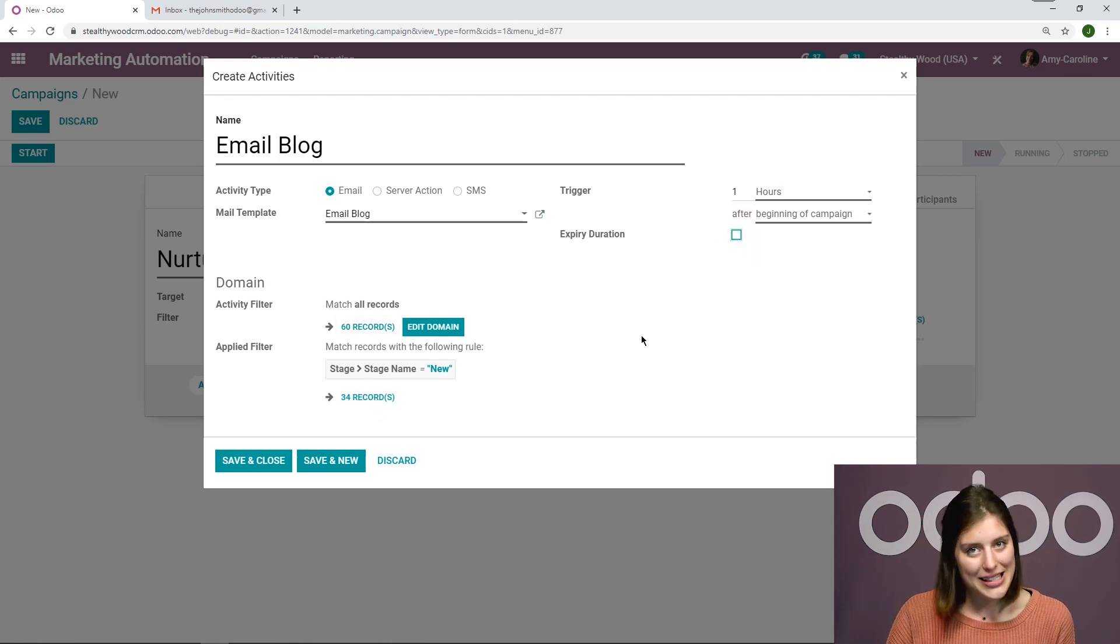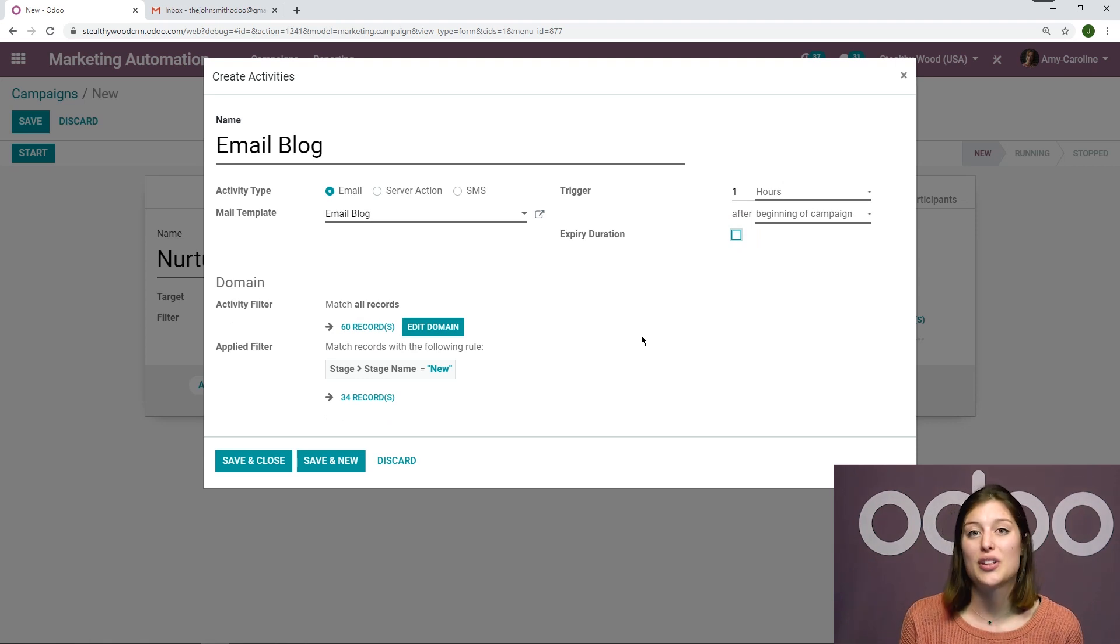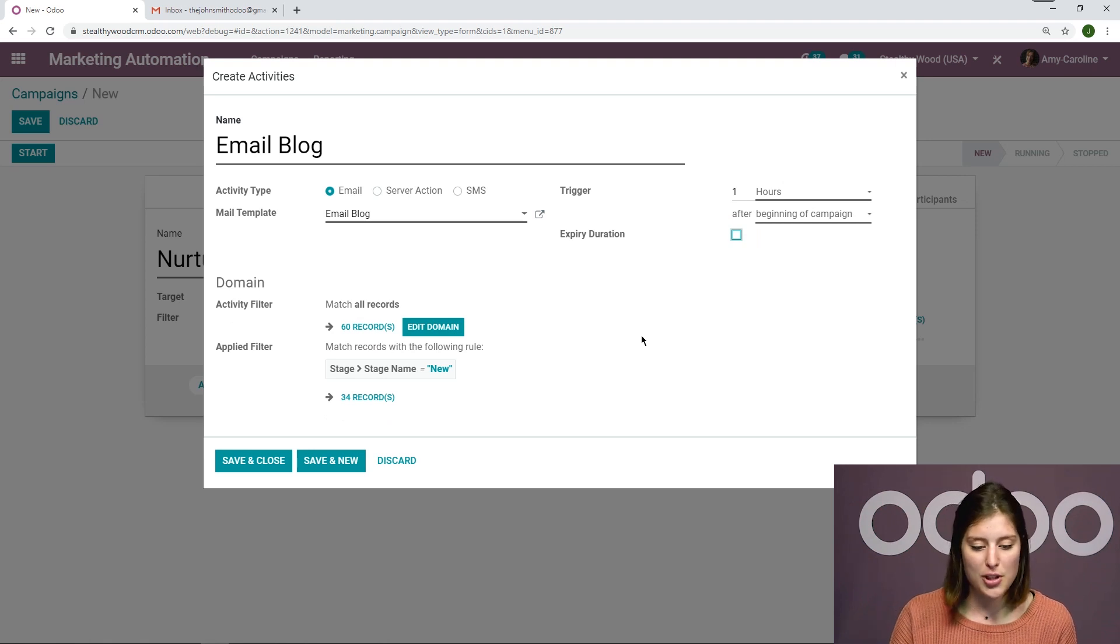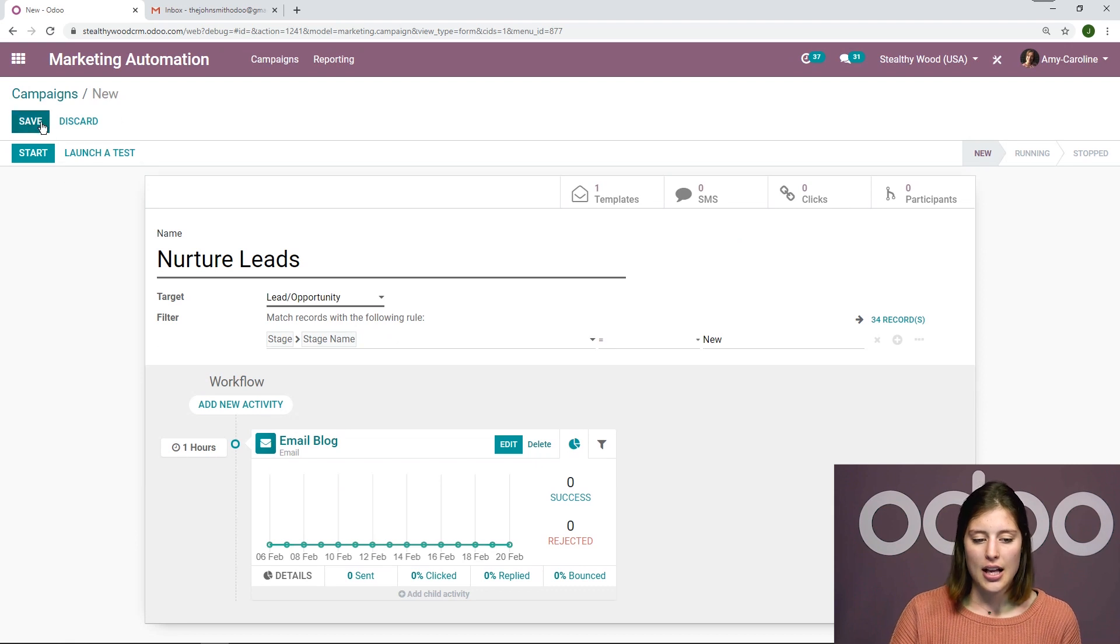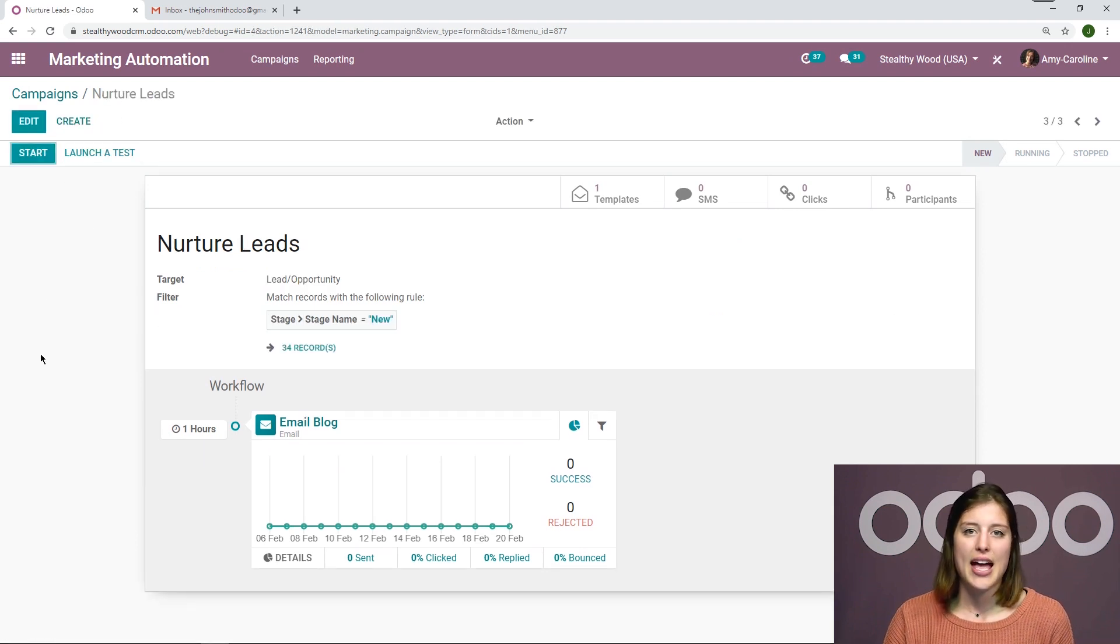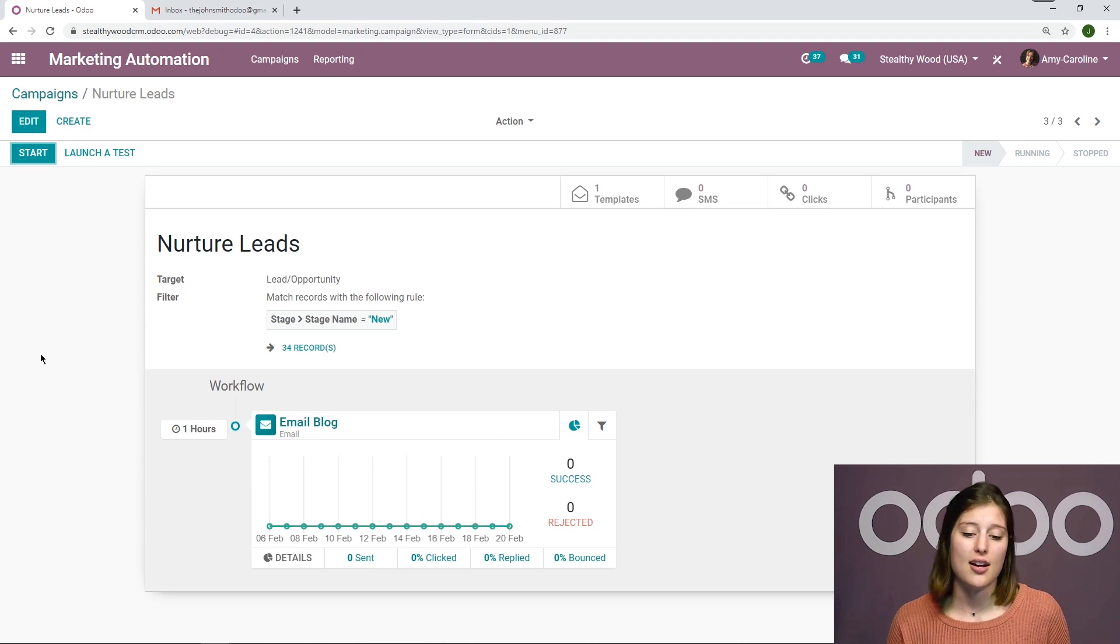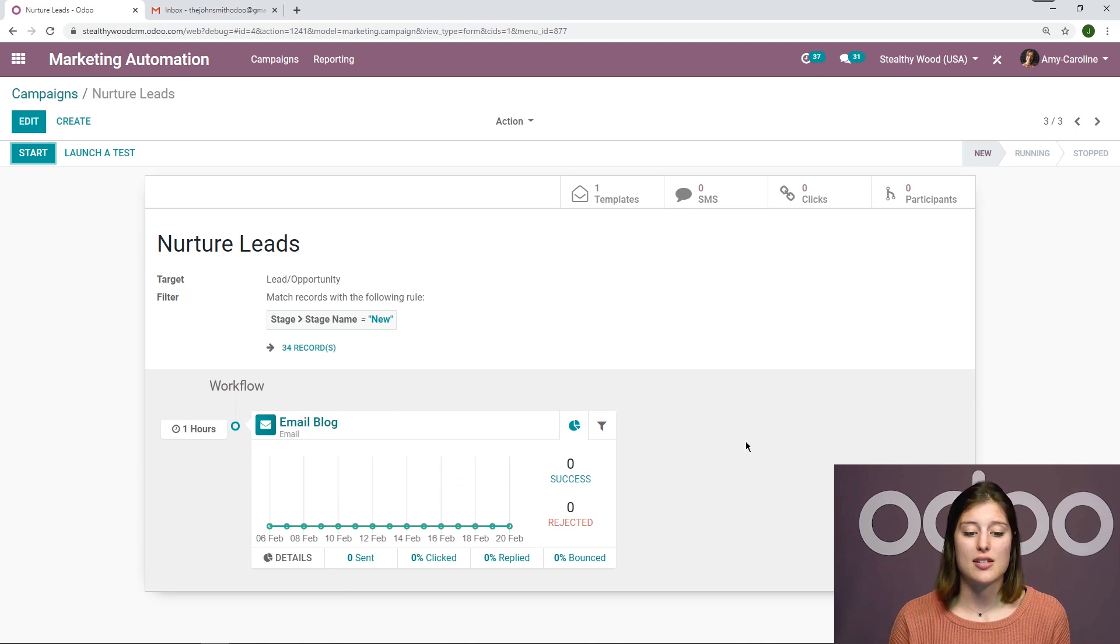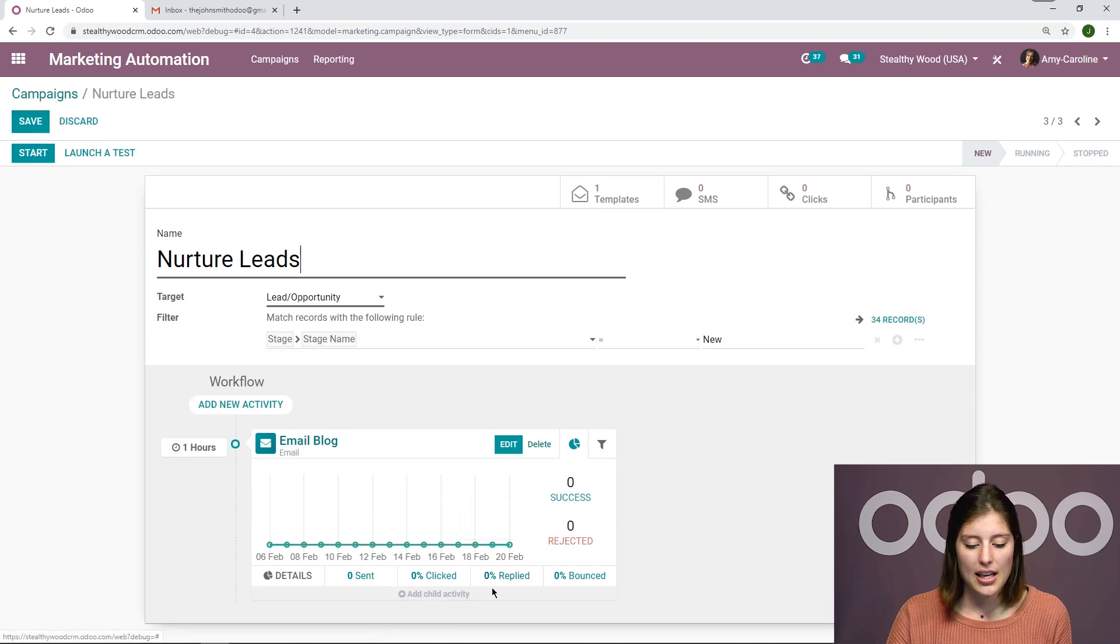Now, under the domain section, I can apply a filter for this specific activity that will narrow down my target even more. So I do have that option. But let's go ahead and save and close this for now. And then we'll click on save. And here we will easily be able to see how the workflow is built and the metrics for each activity. And as we create new activities, we're going to be able to see the entire workflow. So let's go ahead, click on edit one more time.